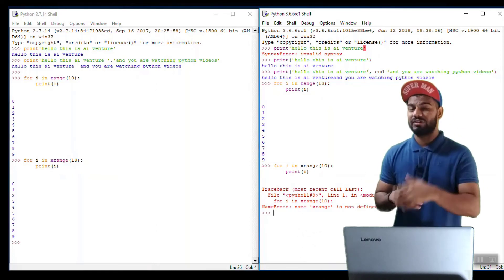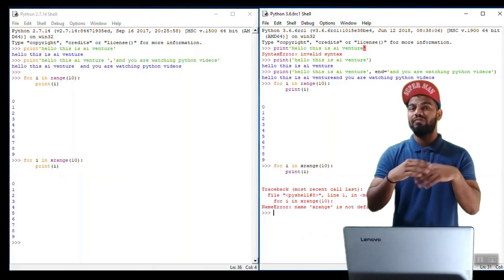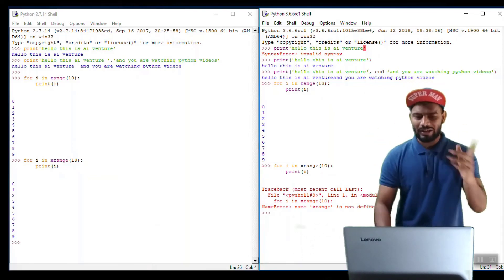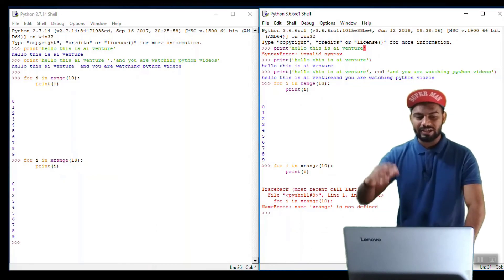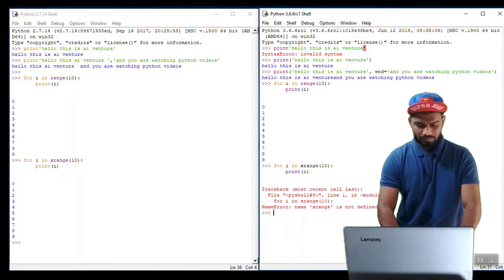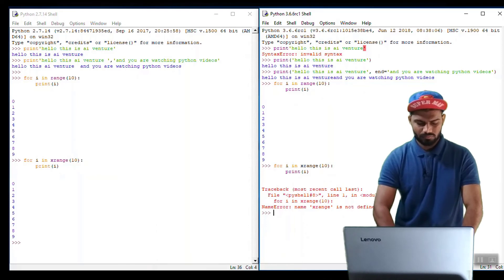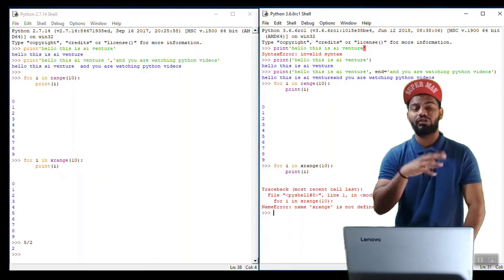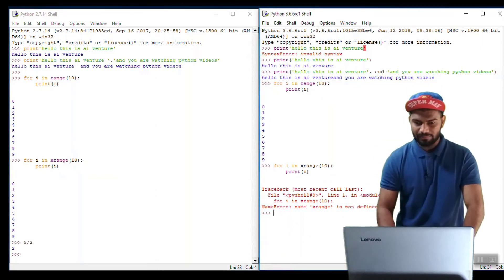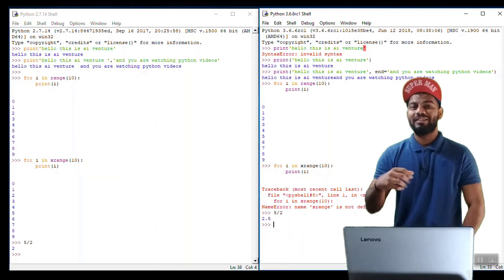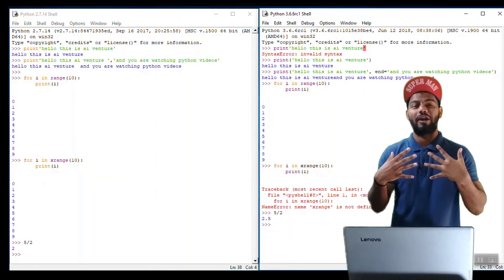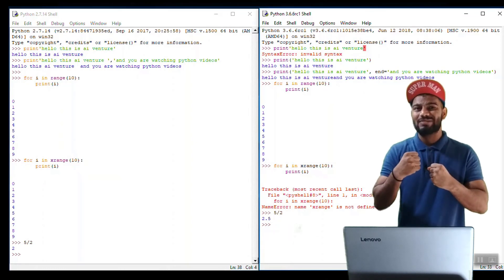The last thing we talk about is integer division. In Python 2, when you divide an integer by another integer, it only shows the integer value, not the float. For example, dividing 5 by 2 in Python 2 throws only 2. But in Python 3, the same operation gives you 2.5. That's really Pythonic. I like that change very much because it really makes sense.